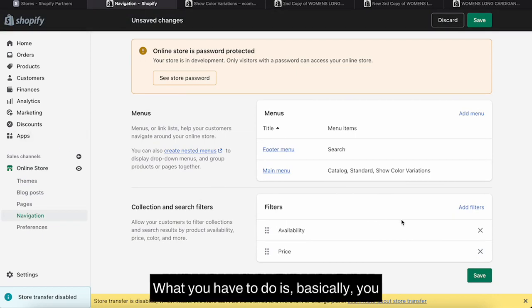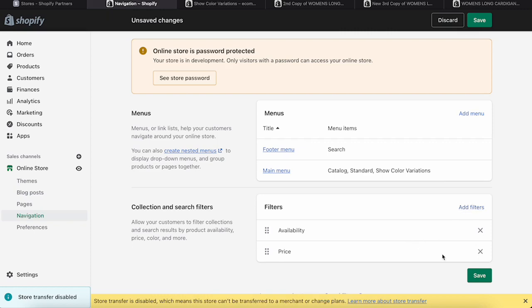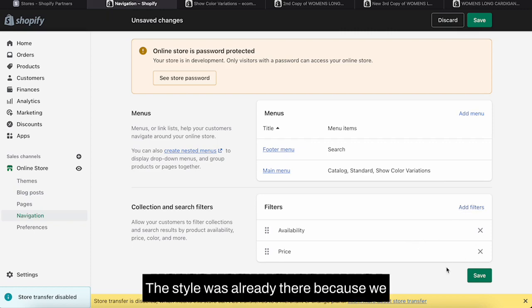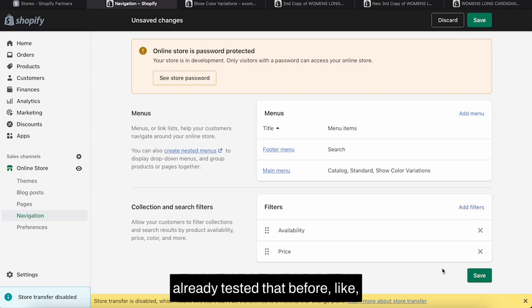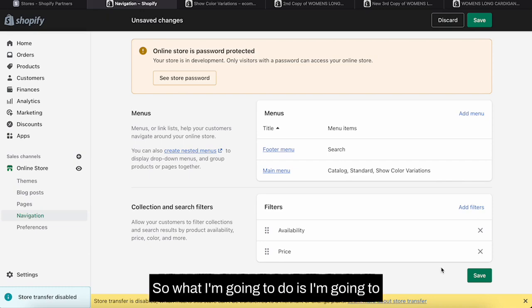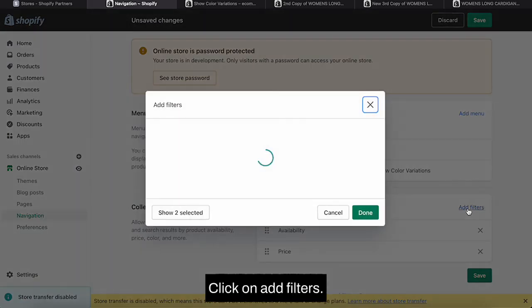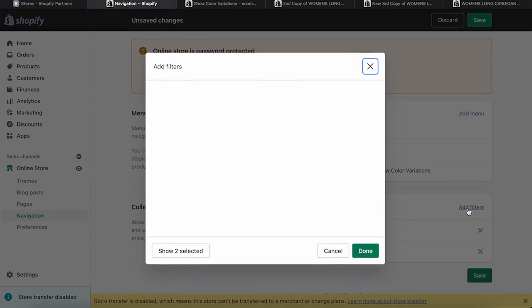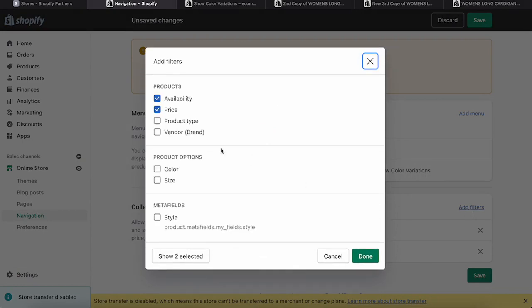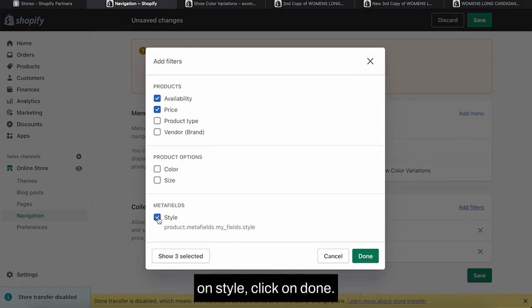What you have to do is basically you need to add a filter over here. The style was already there because we already tested that before trying this video. So what I'm going to do is I'm going to try that again. Click on add filters.